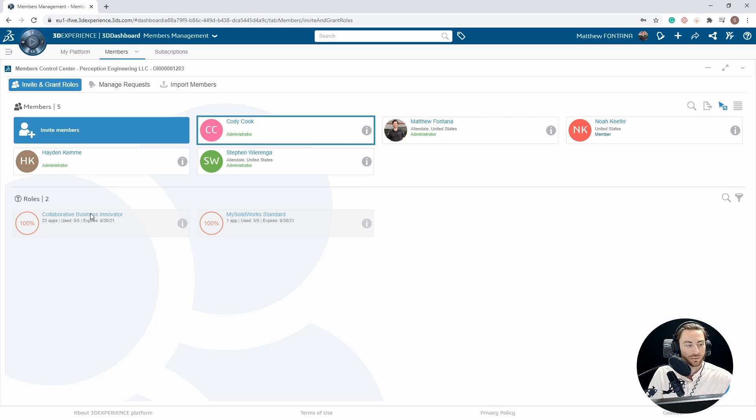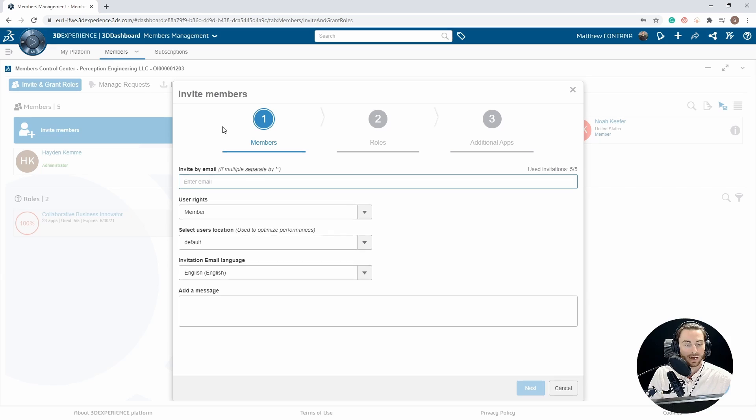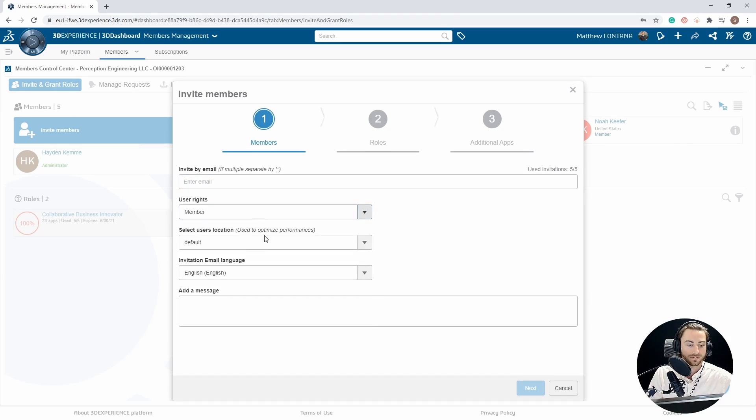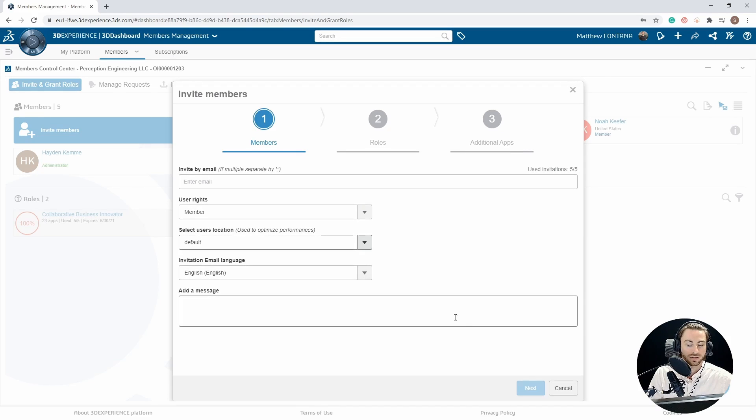To invite a new user, you can choose the Invite Members button, and a pop-up will appear where you can enter their email, apply their user rights, select their default location, and choose a language and send an invitation message along with your invitation.